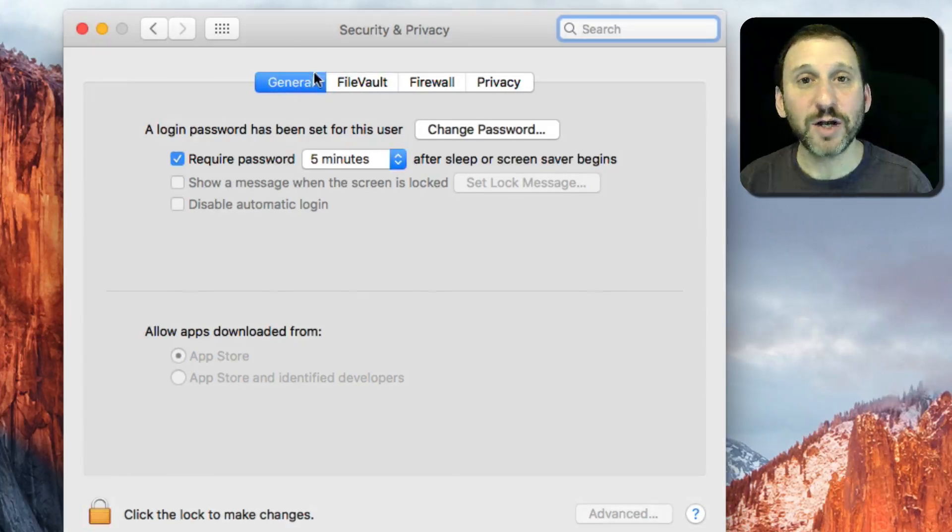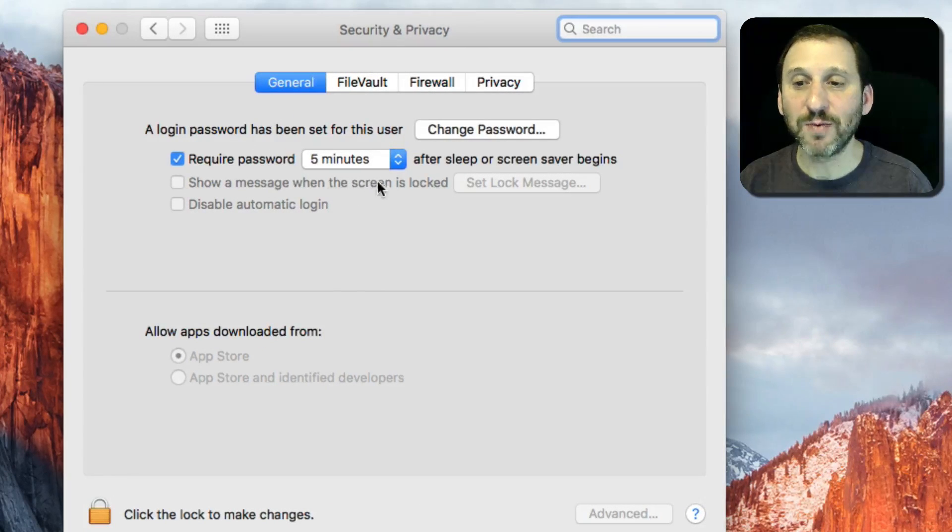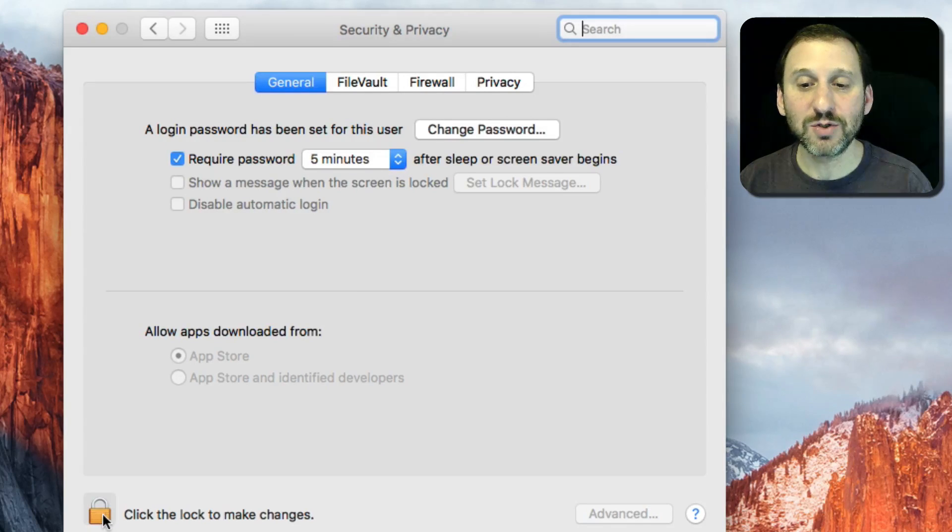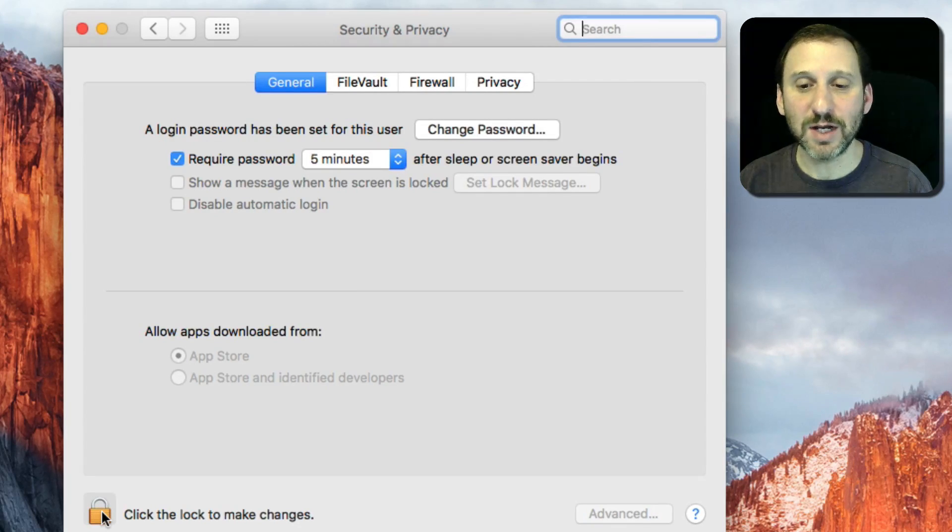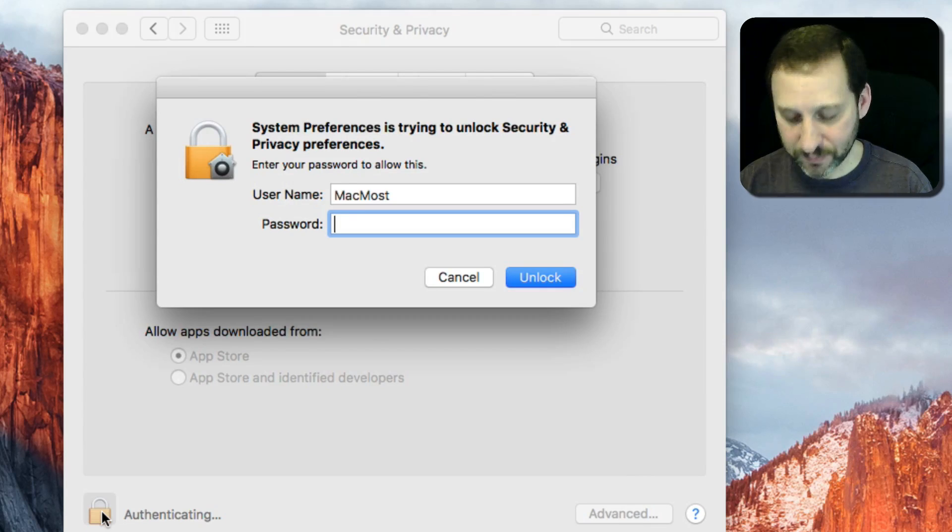Then under General you can see Show a message when the screen is locked. Now in order to turn this on you need to click the lock to make changes and enter in your user password.